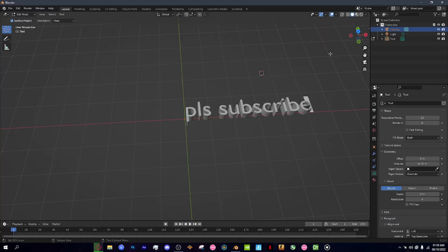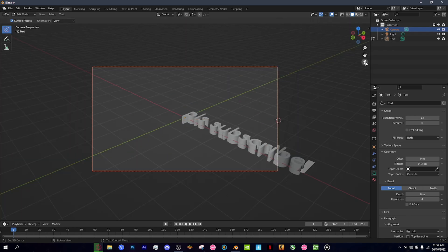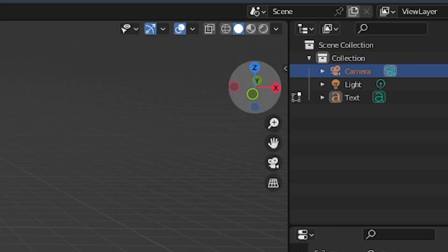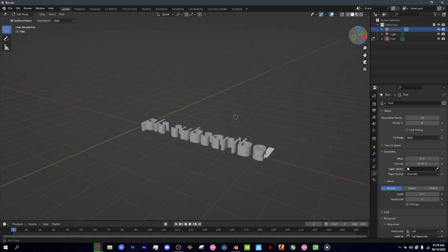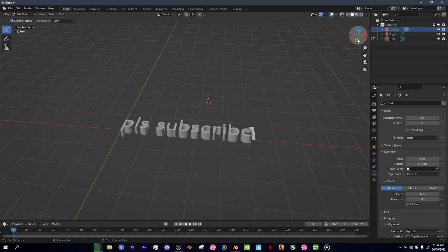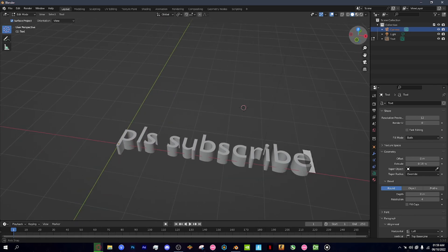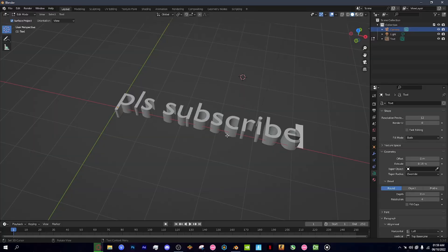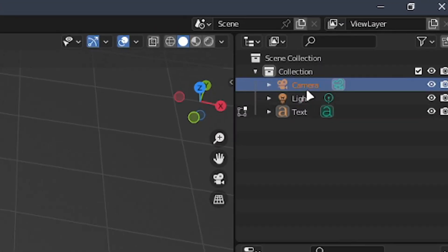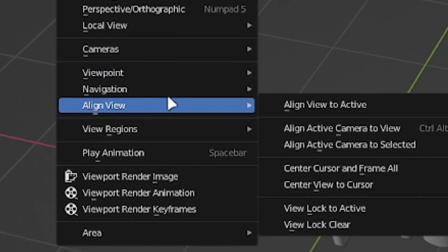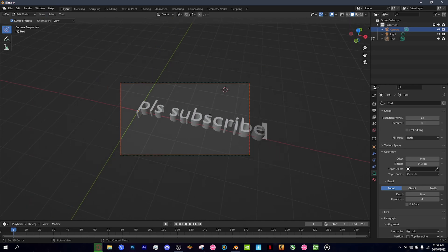Now we need to get this into the camera view because it's kind of out of frame. Use the scroll wheel to move around and position your view however you want. You can zoom in and stuff. Once you have your desired view, click on your camera, then go to View, then Align View, then Align Active Camera to View.